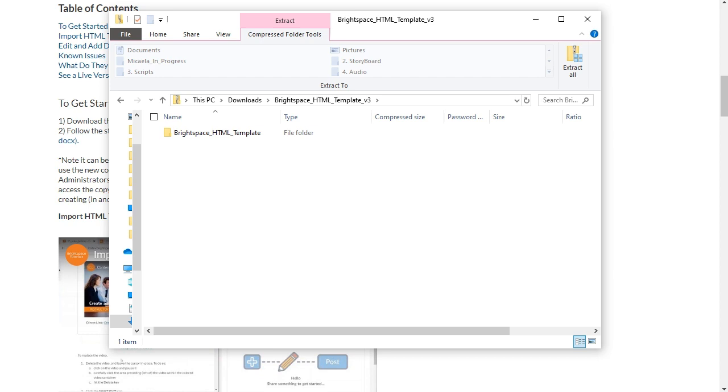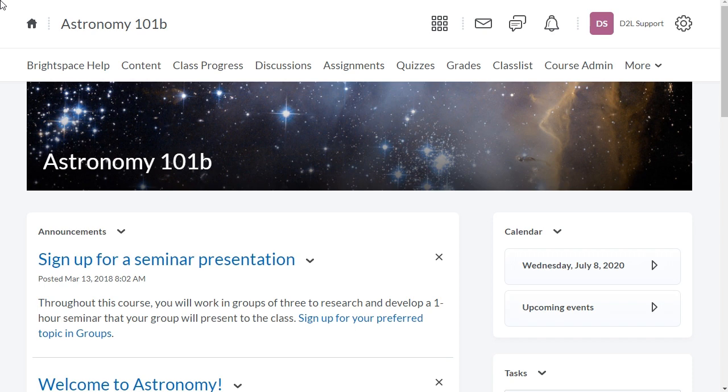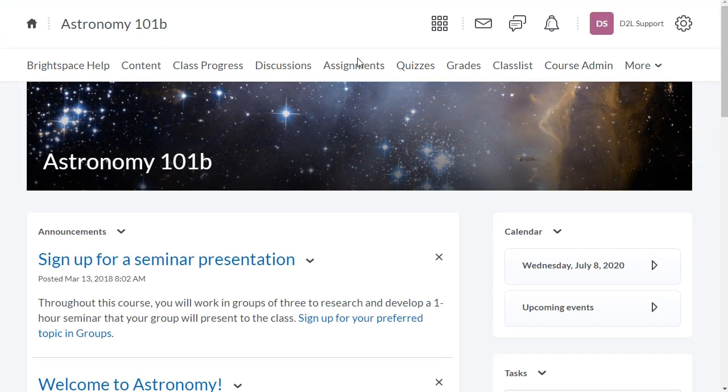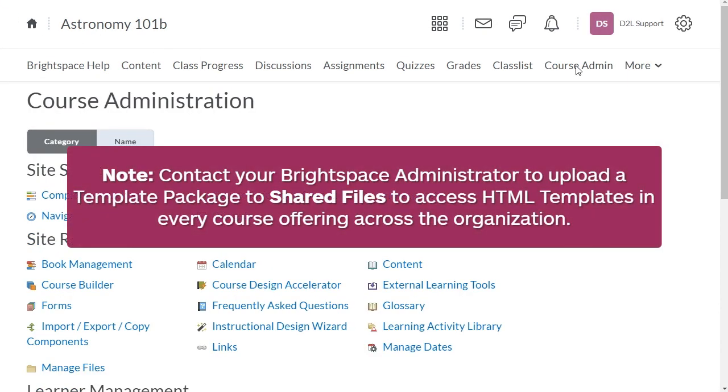Next, navigate to your Brightspace Learning Environment and then navigate to Course Admin. Contact your Brightspace administrator to upload a template package to shared files to access HTML templates in every course offering across the organization.